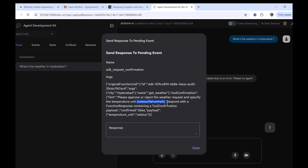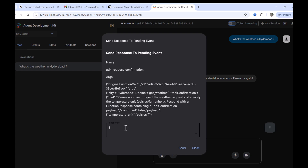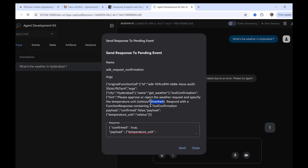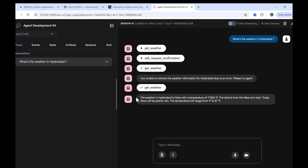'Please approve or reject the weather request and specify the temperature unit. Respond with the function response containing a tool confirmation.' The payload shows `confirm: false`. Now we change how we pass the information — we pass `confirm: true` along with the payload information. The payload contains `temperature_unit` and we pass Fahrenheit. Sending it, we can see we received the weather information in Fahrenheit format.